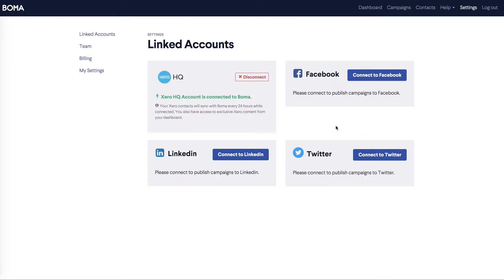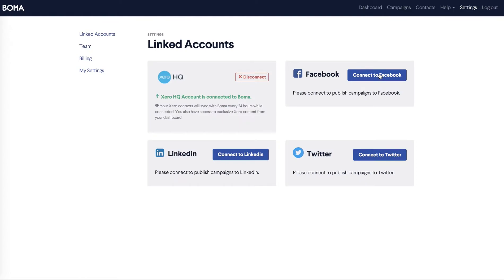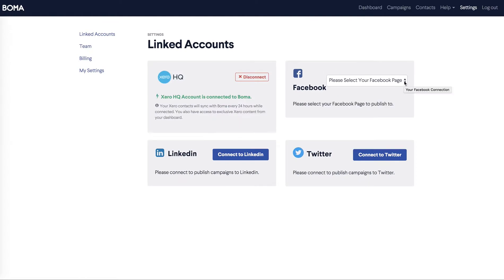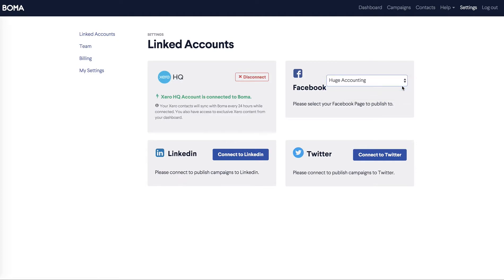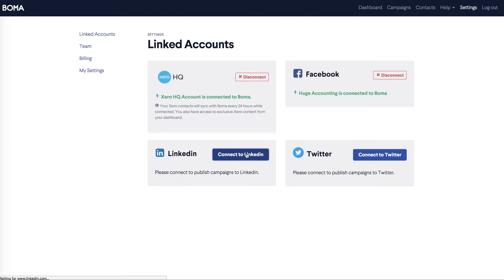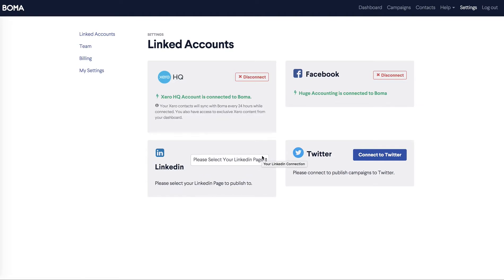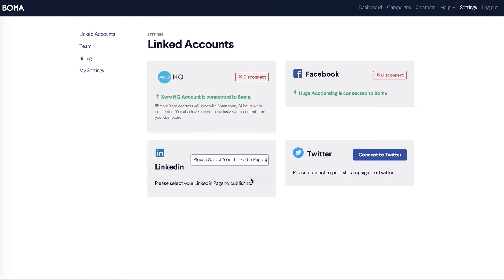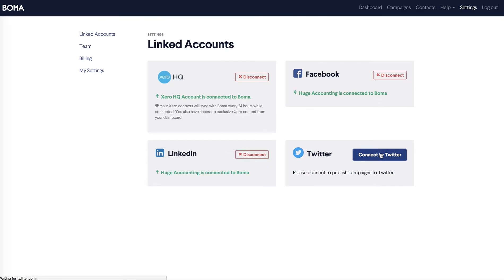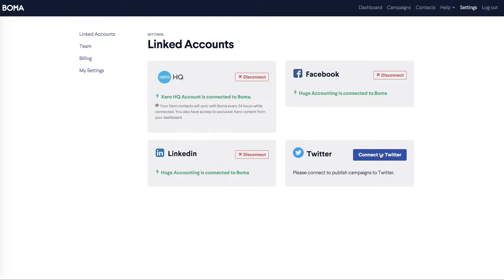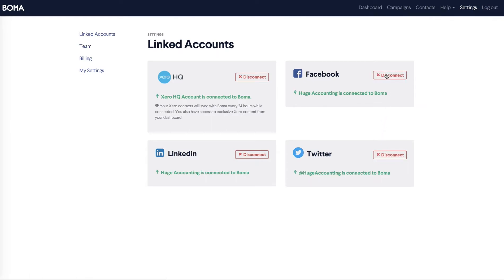Now we're going to connect your social pages. Connect to Facebook. If you have multiple pages, use the drop down menu to choose the company page. Connect to LinkedIn. And finally to Twitter. You can see the disconnect buttons means that you've successfully connected your social pages and synced with Xero HQ. Now we'll go back to the dashboard.